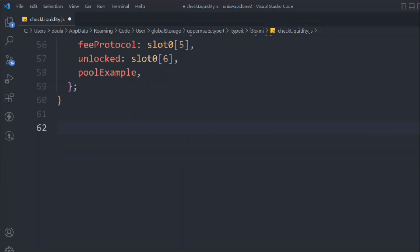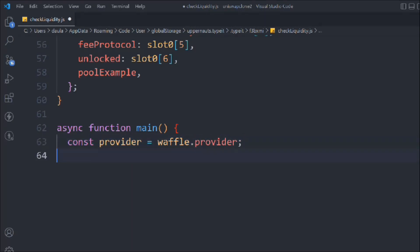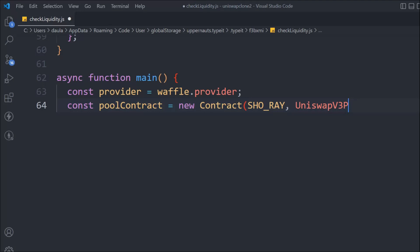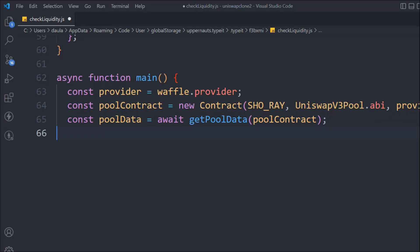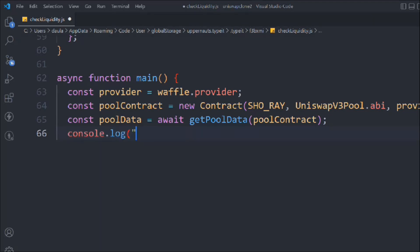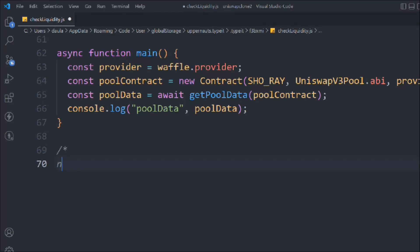Create a function called main. In that, we pass the provider coming from the Ethers provider. We take the contract, call new Contract, and pass the address of the pool, the ABI of Uniswap V3, and the provider. This gives us the pool contract. From here we can easily call the data: await getPoolData, pass the pool contract, get the data back, and console log out the pool data.